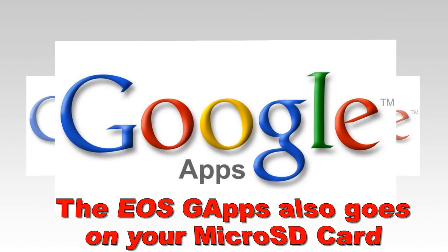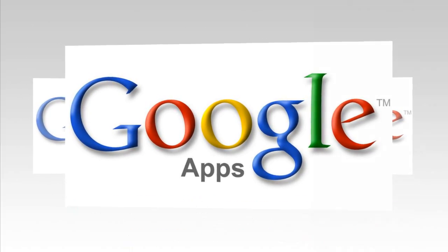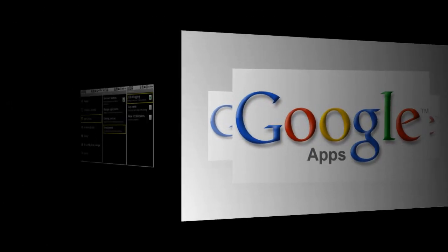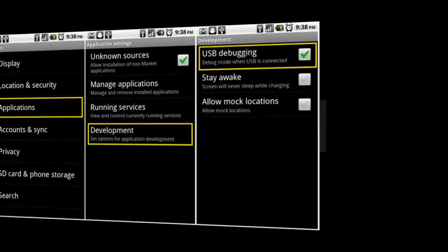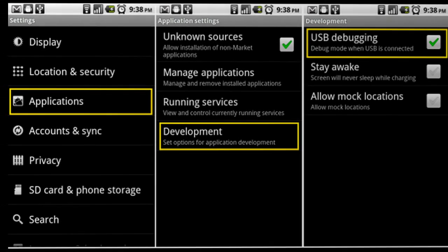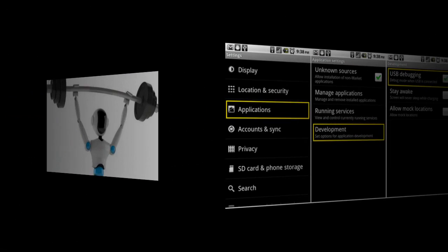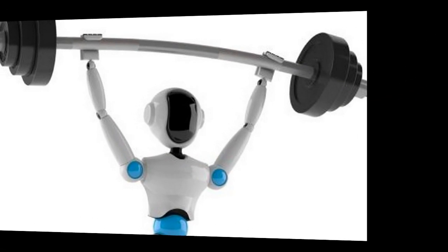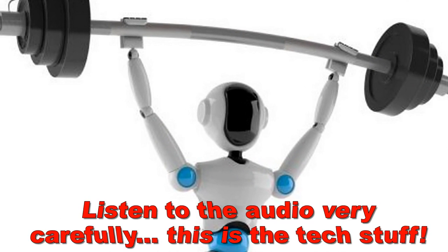Now we're at the ADB part of the process. Make sure before you begin to check USB Debugging on your tablet by going to Settings, Applications, Development, and enabling USB Debugging. Your Zoom should already be connected via the USB cable — if not, make sure you do that now.